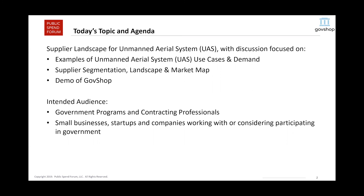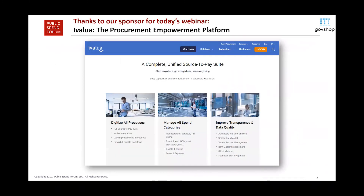Before I dive into today's agenda, there are just a couple of things I want to mention in advance. First, I'd like to thank our sponsor, iValua. iValua is a complete, unified, source-to-pay suite, software, and solutions and services.